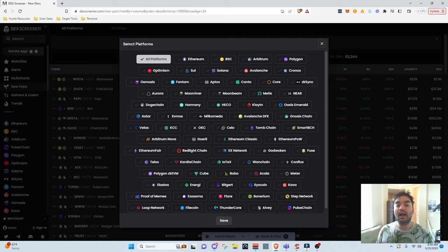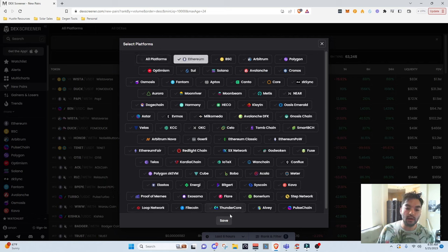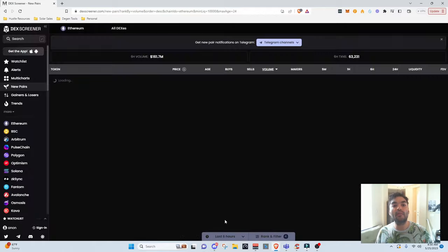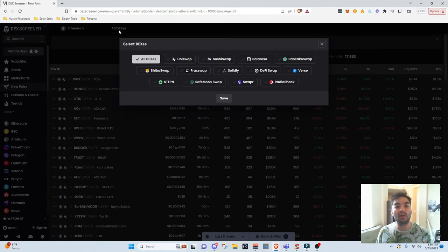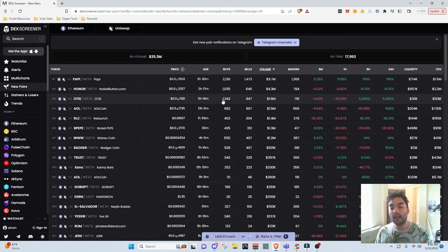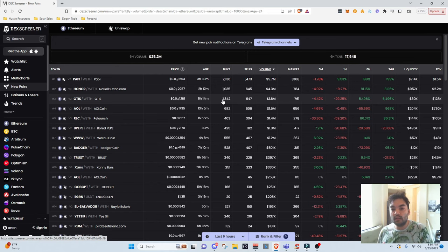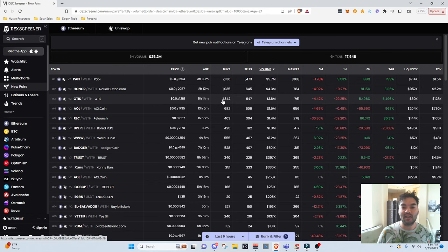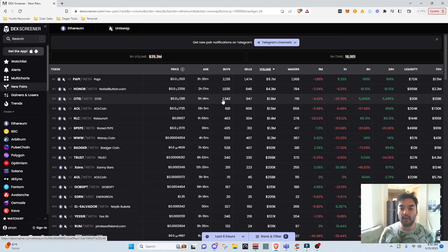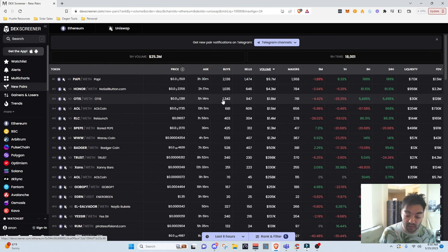I recommend filtering to only show coins that are listed on the Ethereum network, and even more specifically on Uniswap. That's because all of the moonshots are on Uniswap on the Ethereum network — they just basically aren't listed other places. So if you want to find the next 1,000x play, the next Pepe-like token, then you're going to be trading on Uniswap on the Ethereum network. That's the end of story.